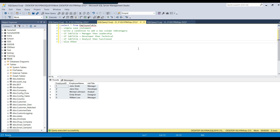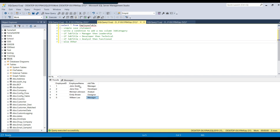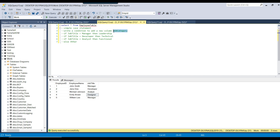First, let's look at the simple CASE statement. This is the employee table which contains the employee ID, employee name, and the job title. Every employee has a different job title like manager, developer, analyst, and designer. What we need to do is write a CASE statement to add a new column called job category based on the job title.